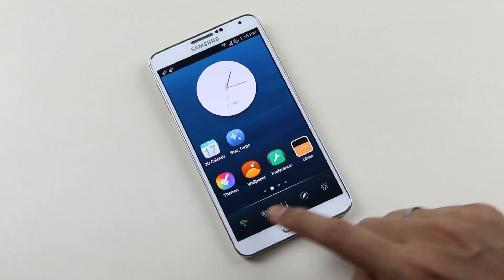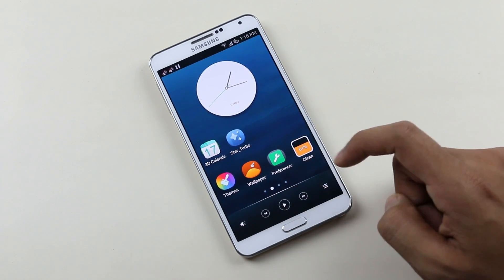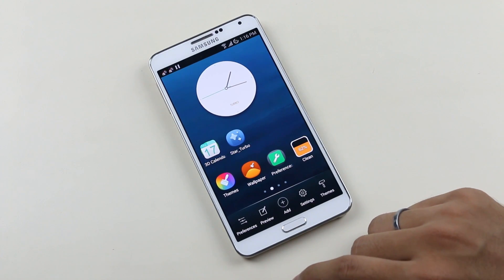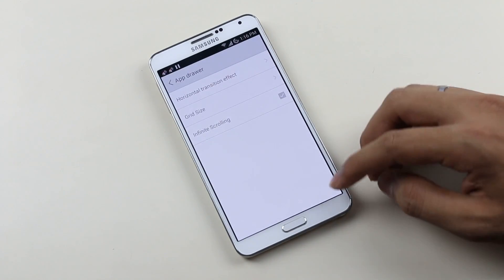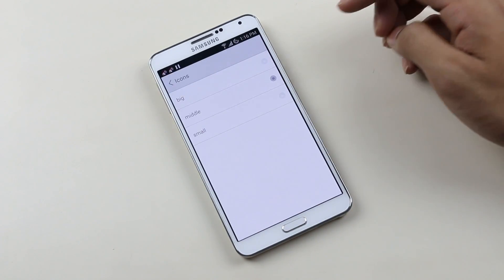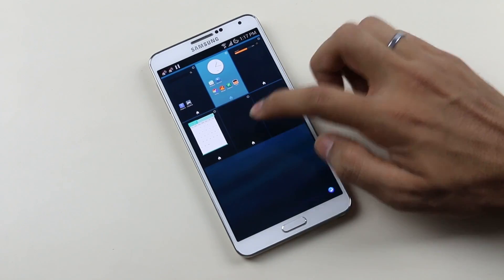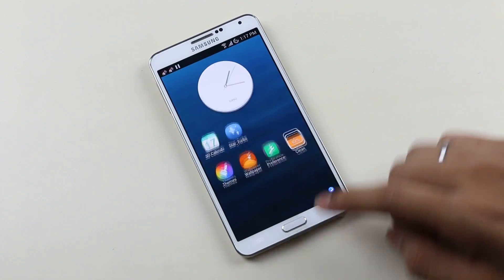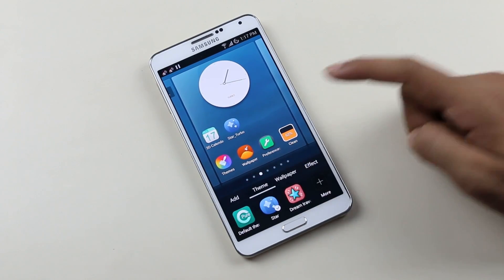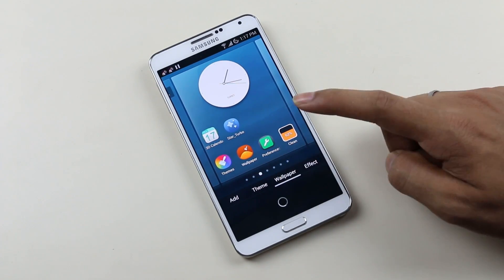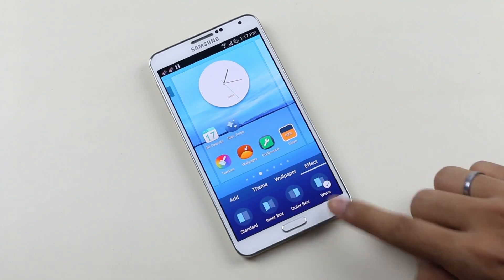Swipe up from the bottom of the screen to access additional settings like launcher settings. Swipe to the right for your toggles, and swipe again for music controls — something very different from other launchers. From preferences you can manage your screen, app drawer, icons, etc. In the preview you can add or manage additional home screens, and from the plus icon you can add widgets, shortcuts, apps, folders, change themes, wallpapers, and transition effects.